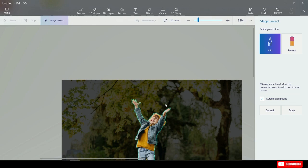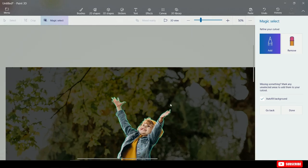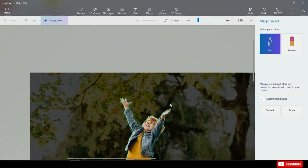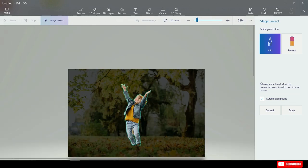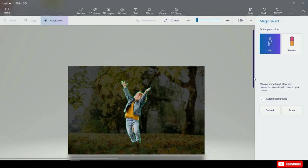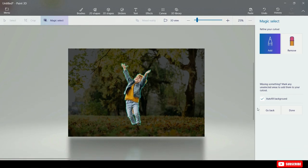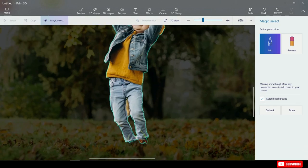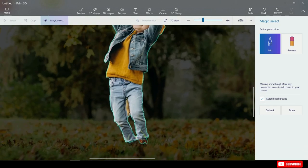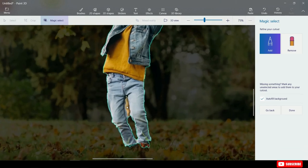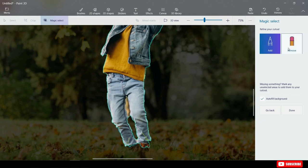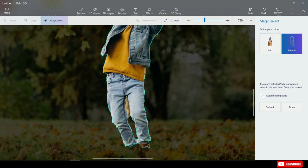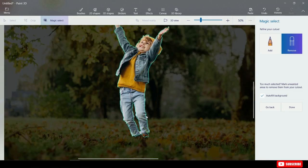Now zoom out and see if it captured everything else properly. Looking down at the kid's trousers, we can see that Paint 3D has picked extra background as part of the photo. To remove that we are going to click Remove here, and then I'm going to drag a line over this. And now it'll remove that part of the selection. Now I will zoom out. And overall, this looks pretty good.